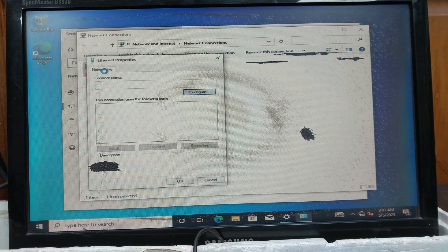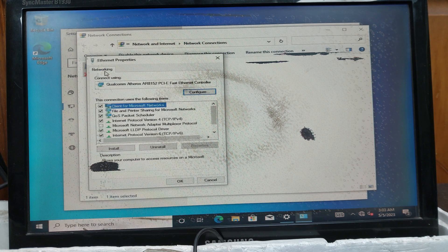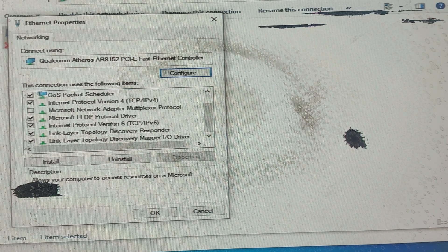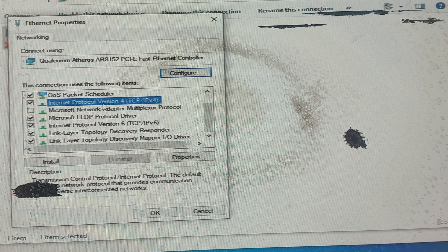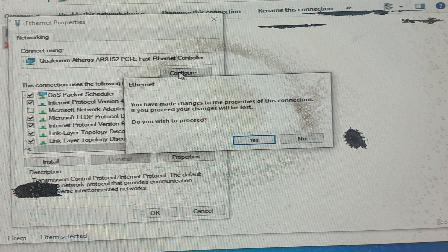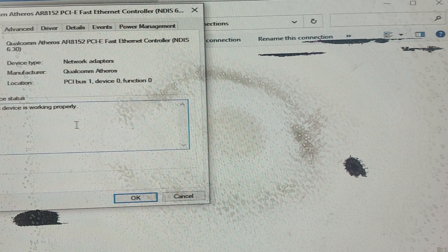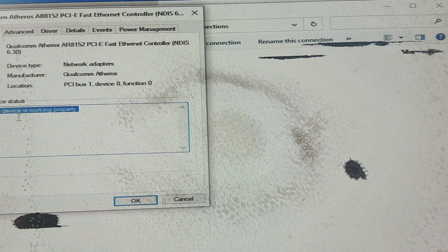Then select Internet Protocol Version 4 (TCP/IPv4). Then click on Configure and click Yes. From here, click Advanced.